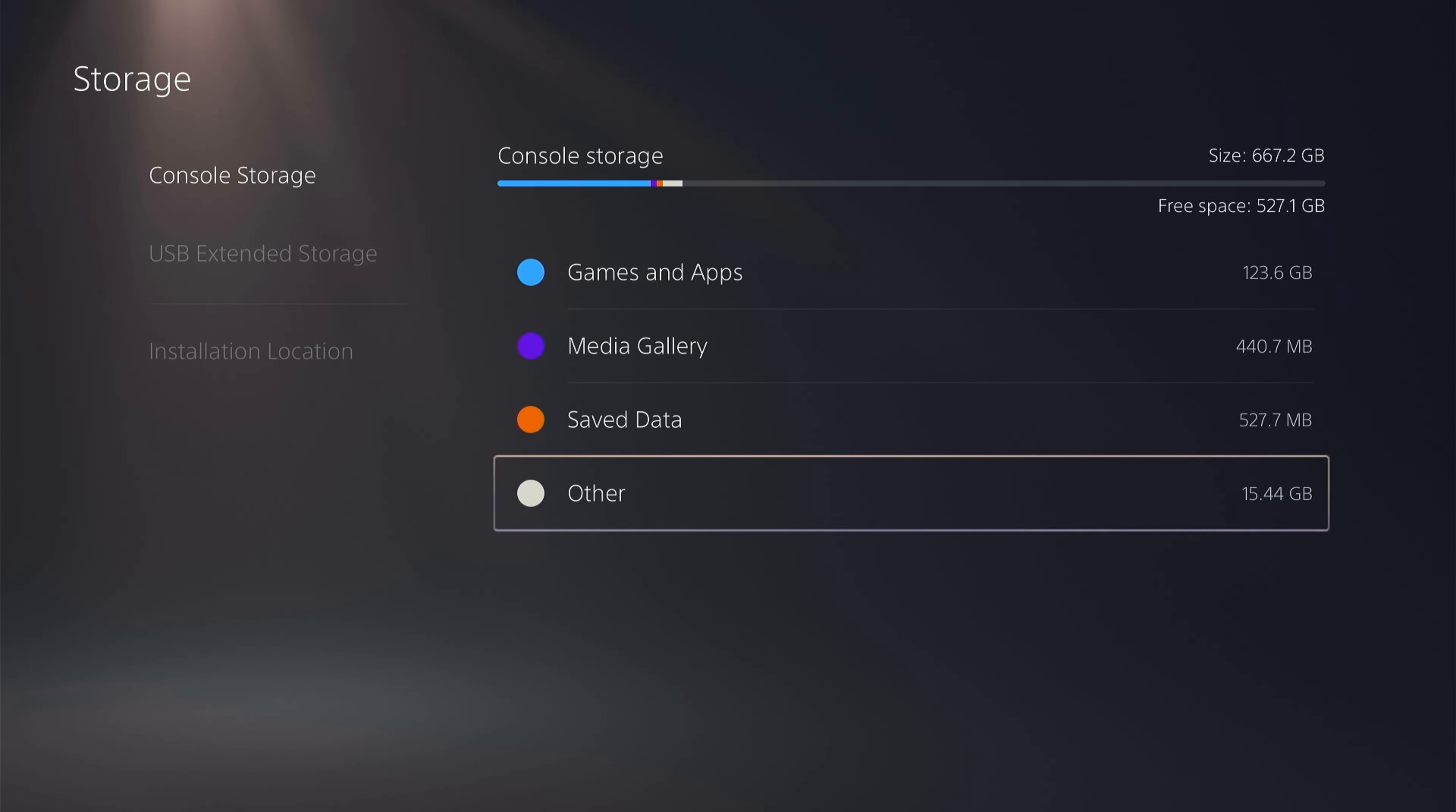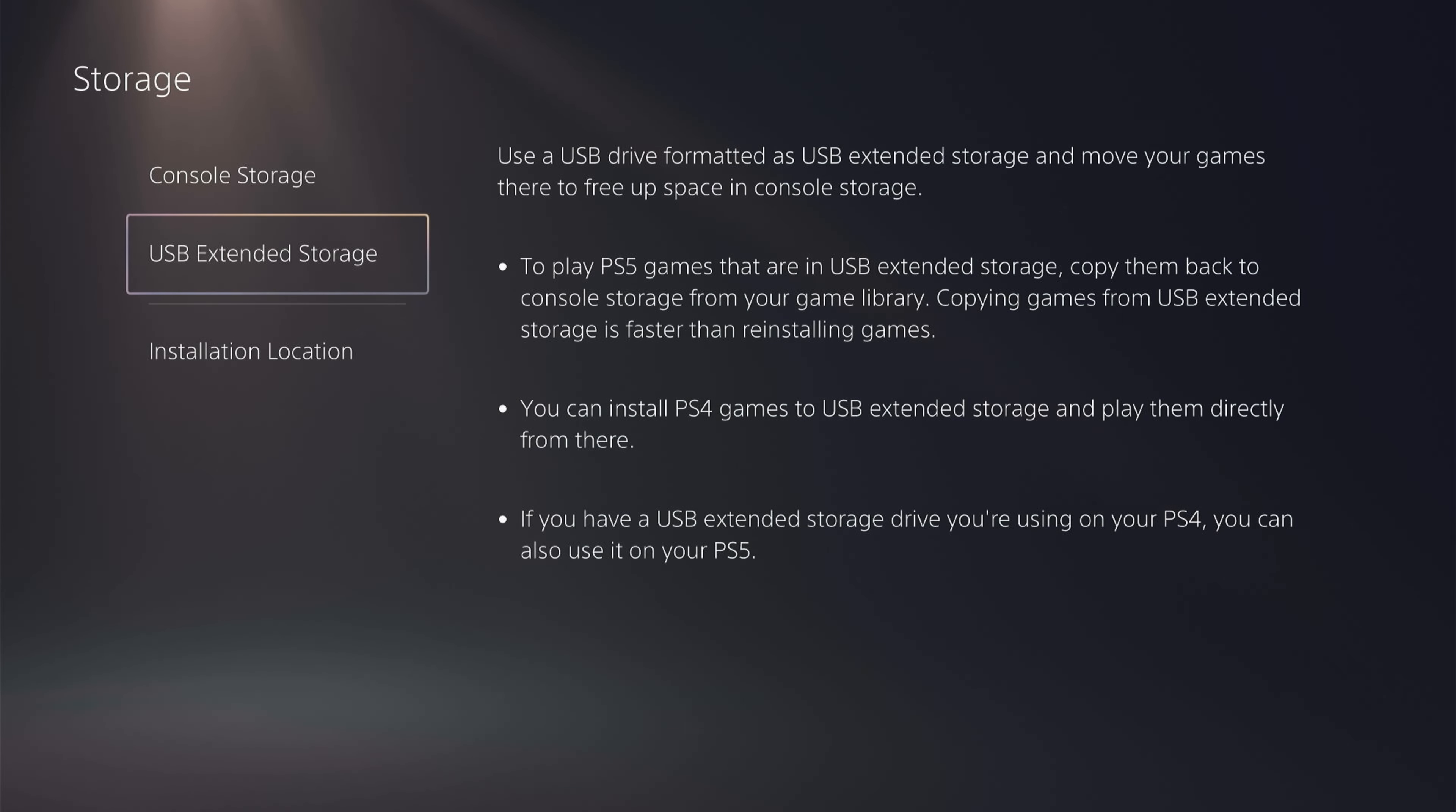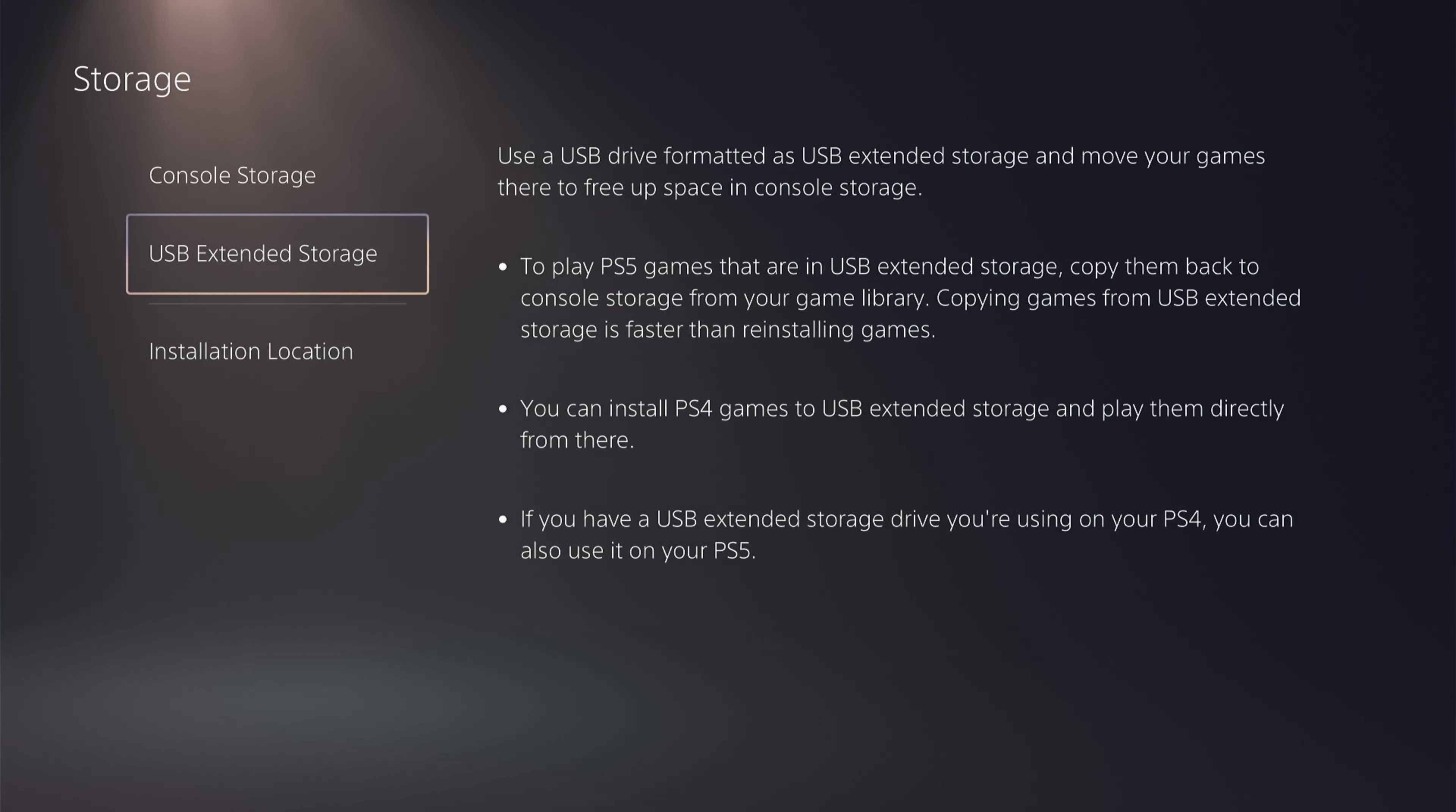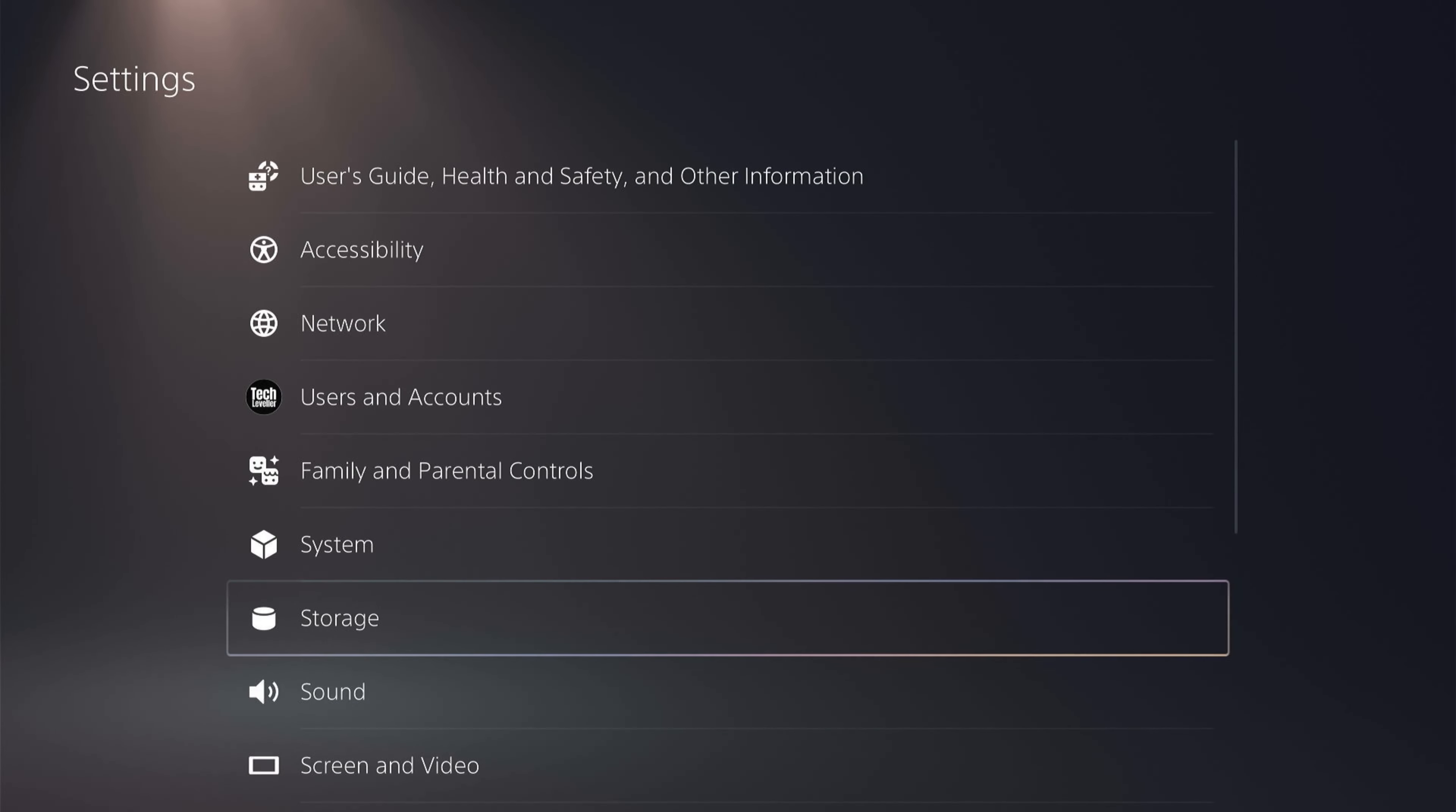Now if you want to save even more space on your PS5, you could plug in an external storage device. This is what the USB Extended Storage is for. This will allow you to install and save games, which will save a lot of space on your PS5.